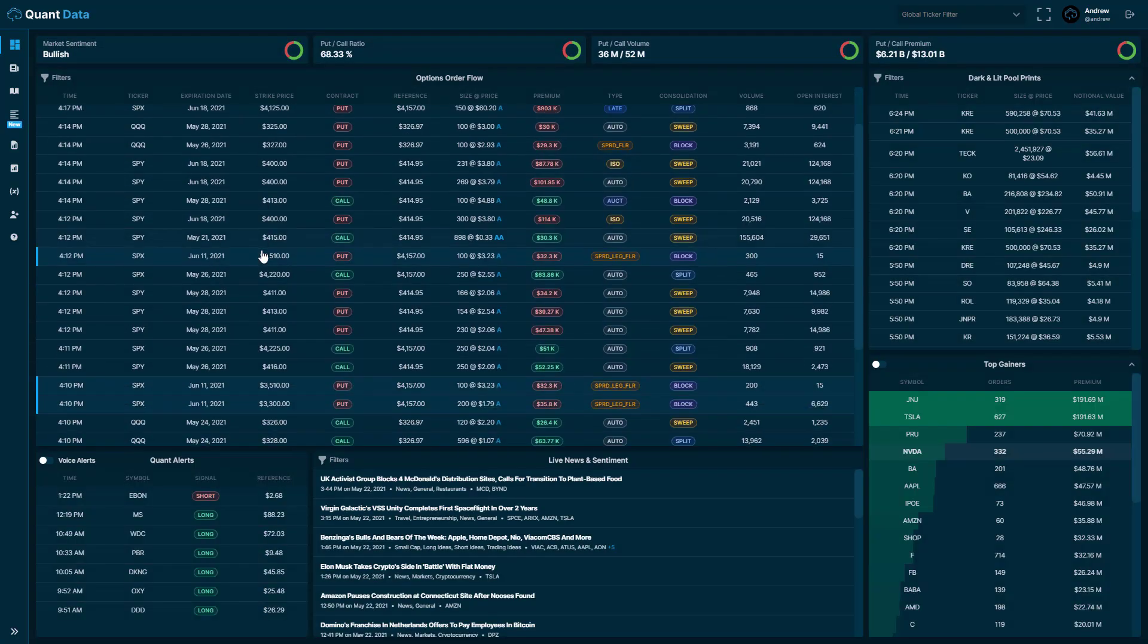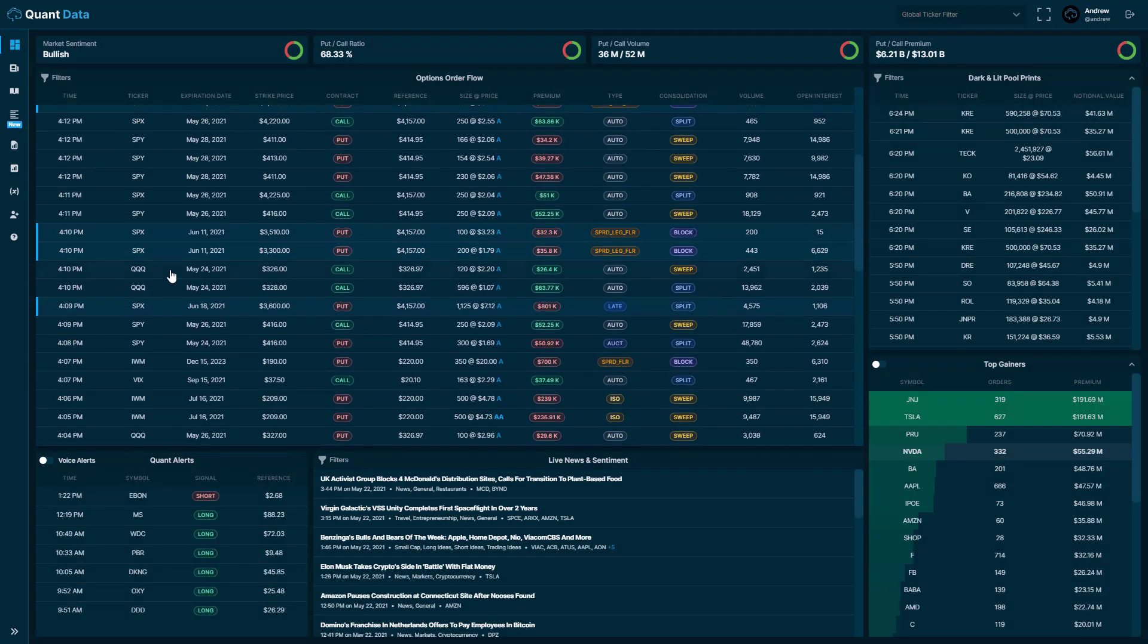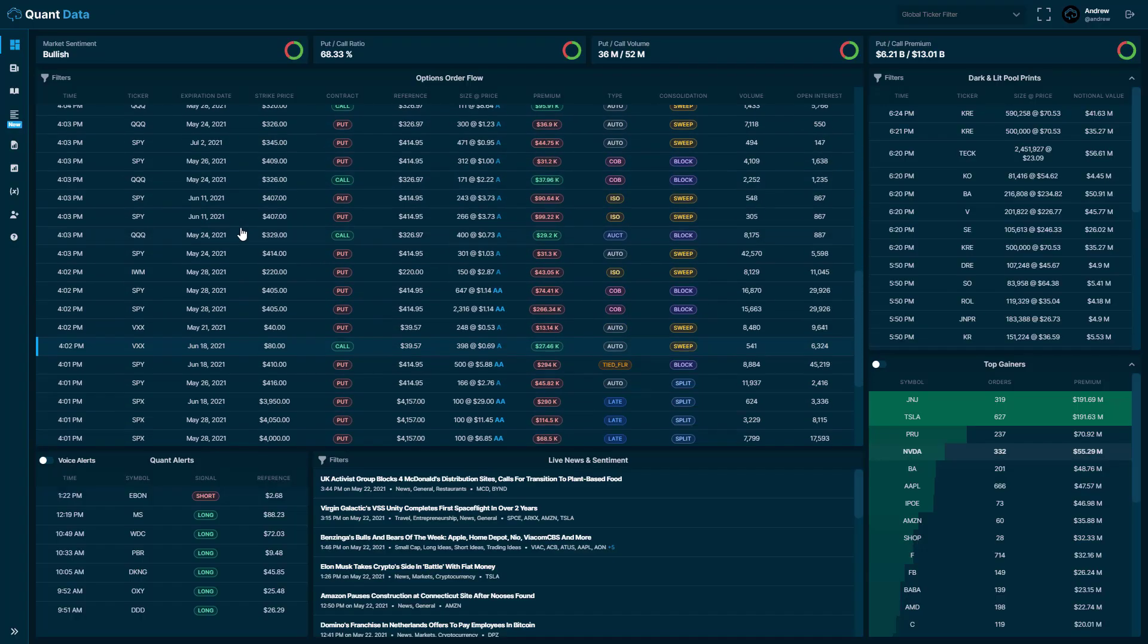Another thing that we show on the order flow feed is whether these trades are unusual. We use our proprietary system to determine whether trades are unusual or not. And on the feed, they'll display as this highlighted blue trade here.